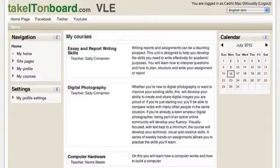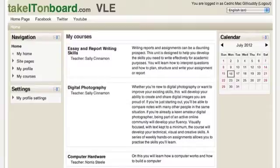In any learning setting, it is an important part of the orientation process to establish socialization between teachers and student groups. In a VLE, having a profile with a little useful information about you can help make a connection with others in your course groups. We will take a look at how a sample student can enhance their profile.